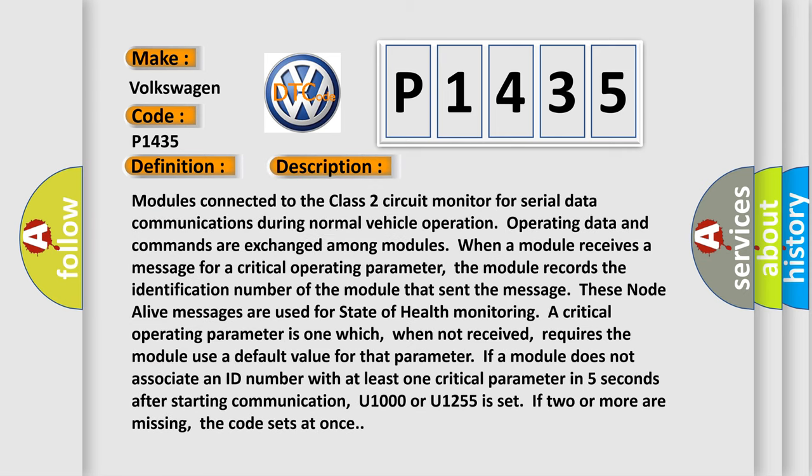Modules connected to the Class 2 circuit monitor for serial data communications during normal vehicle operation. Operating data and commands are exchanged among modules. When a module receives a message for a critical operating parameter, the module records the identification number of the module that sent the message. These node-alive messages are used for state-of-health monitoring. A critical operating parameter is one which, when not received, requires the module use a default value for that parameter. If a module does not associate an ID number with at least one critical parameter in five seconds after starting communication, U1000 or U1255 is set. If two or more are missing, the code sets at once.